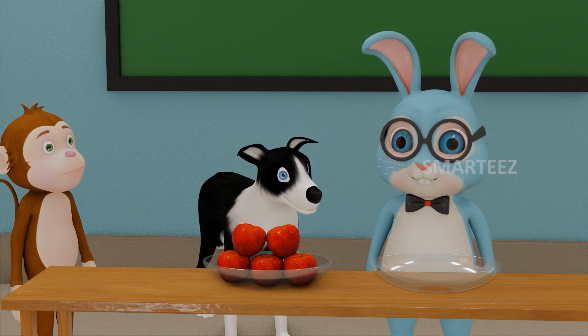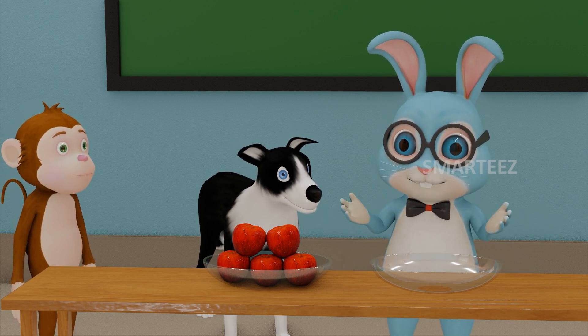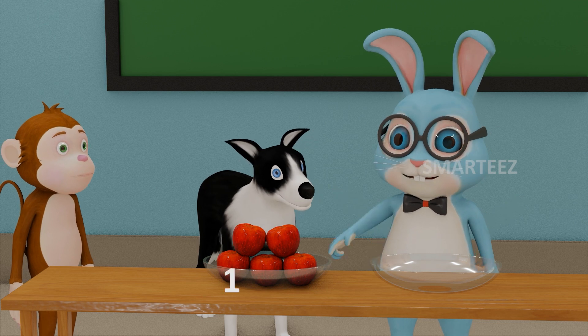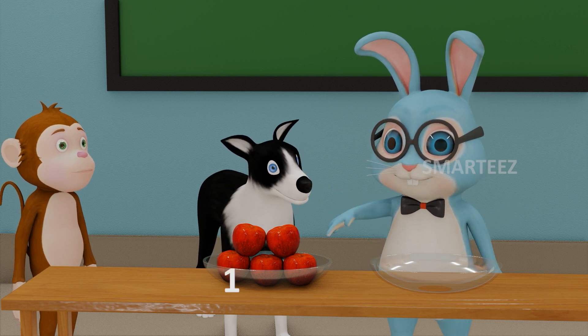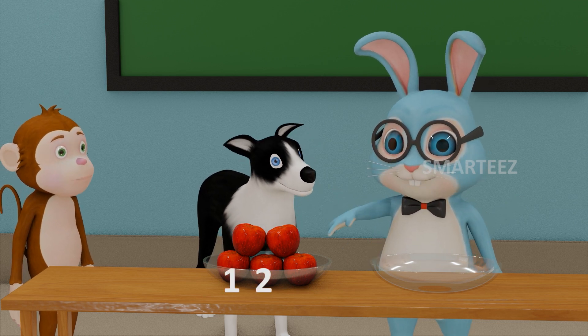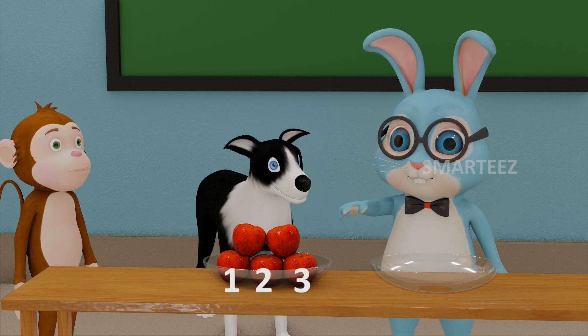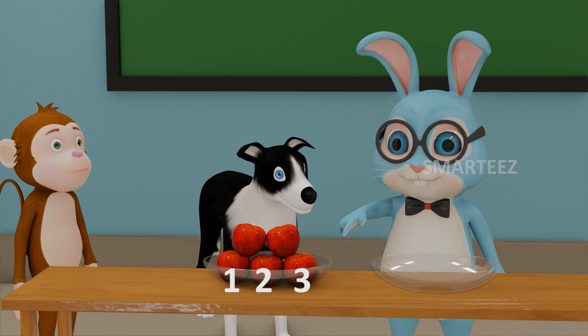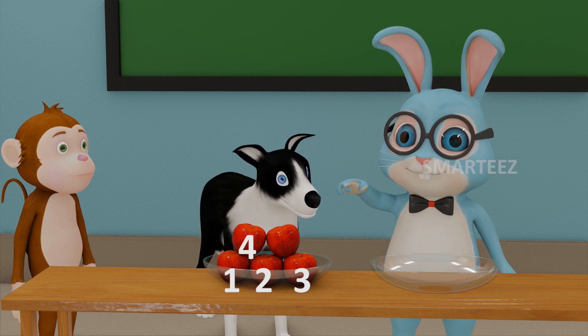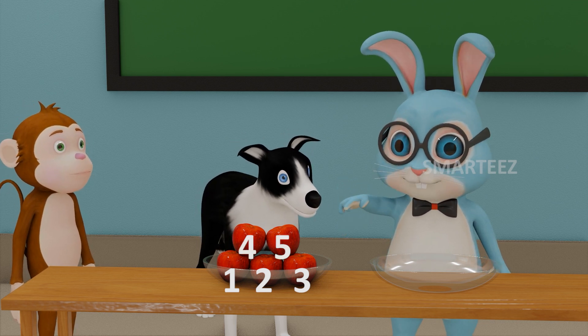First, let's count the number of apples in this bowl. That's one. That's two. That's three. That's four. And that's five.